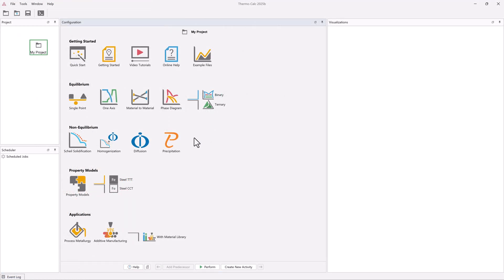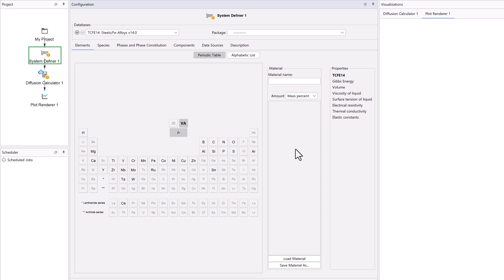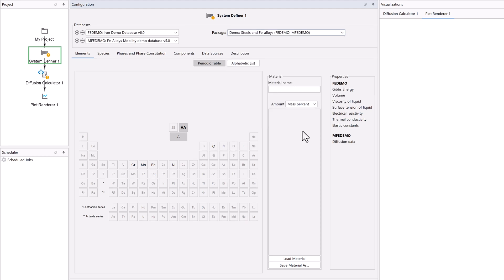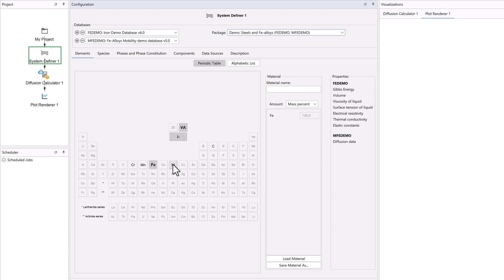To begin the calculation, click on the Diffusion or Diffusion Demo template from the home screen of Thermo-Calc. All the nodes we need to run the diffusion simulation will appear in the Project pane. In the System Definer, select the Demo Steel and Effie Alloys database package. This will load both the Thermodynamic and Mobility Databases. Select the elements Iron and Nickel.